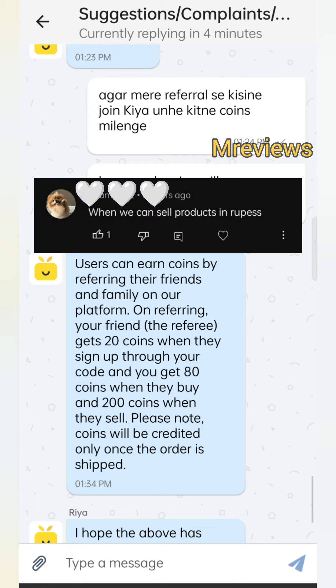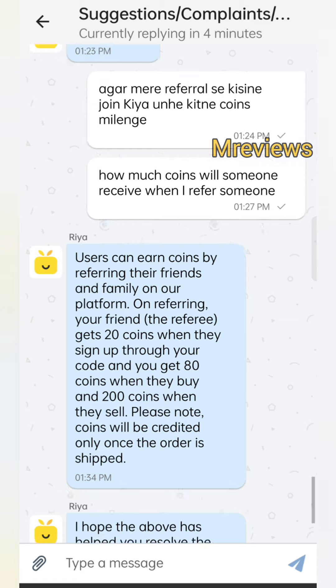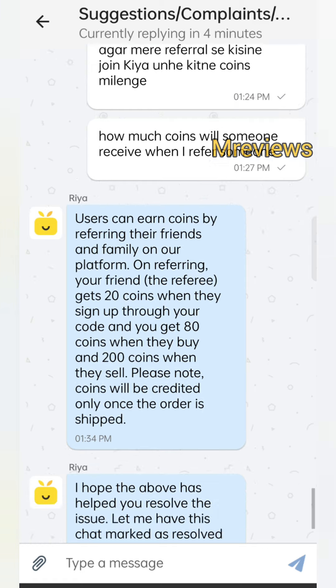Let me clear one more question. As a seller, if you want to sell in rupees, it is mandatory that you have sold at least two products. If you sell in coins, then you need to have a 4-plus rating to proceed.